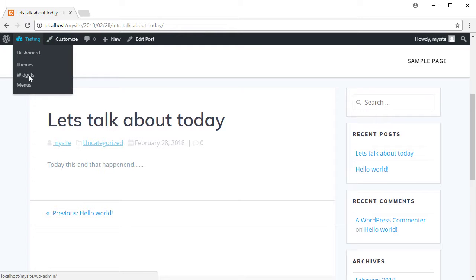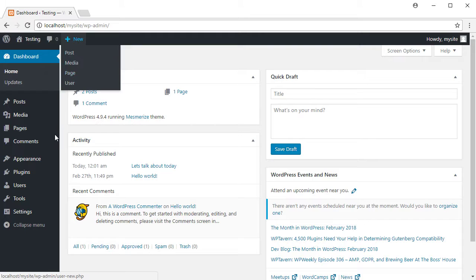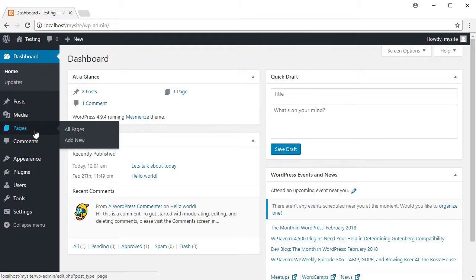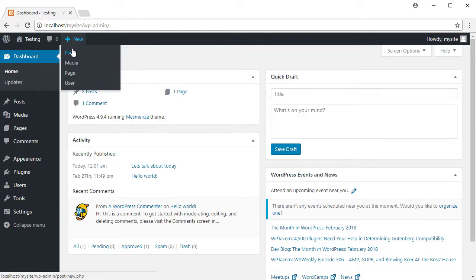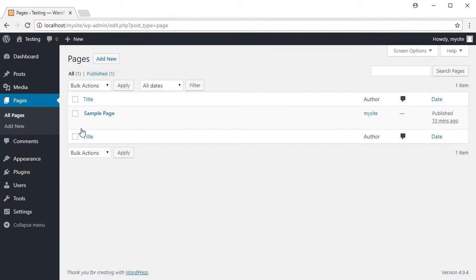Let's return to the dashboard and look at another thing. I can make new posts and new pages. A post is something that is generally categorized by when it was made — the time is of importance. WordPress sorts all posts depending on when they were posted. Pages are not sorted that way; it doesn't matter when a page is made. A page is just a page. Let's add a new page.